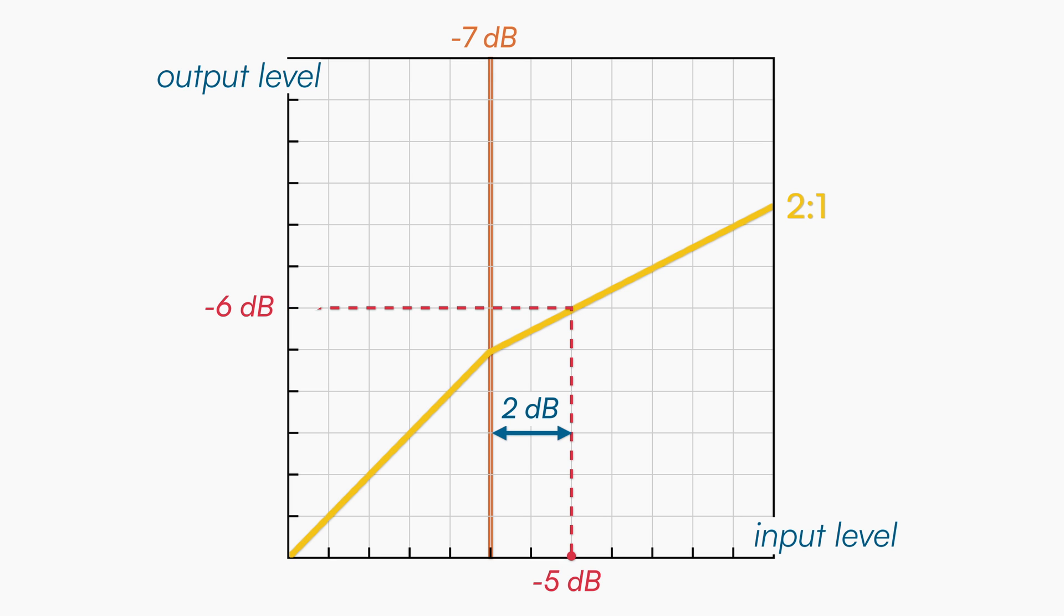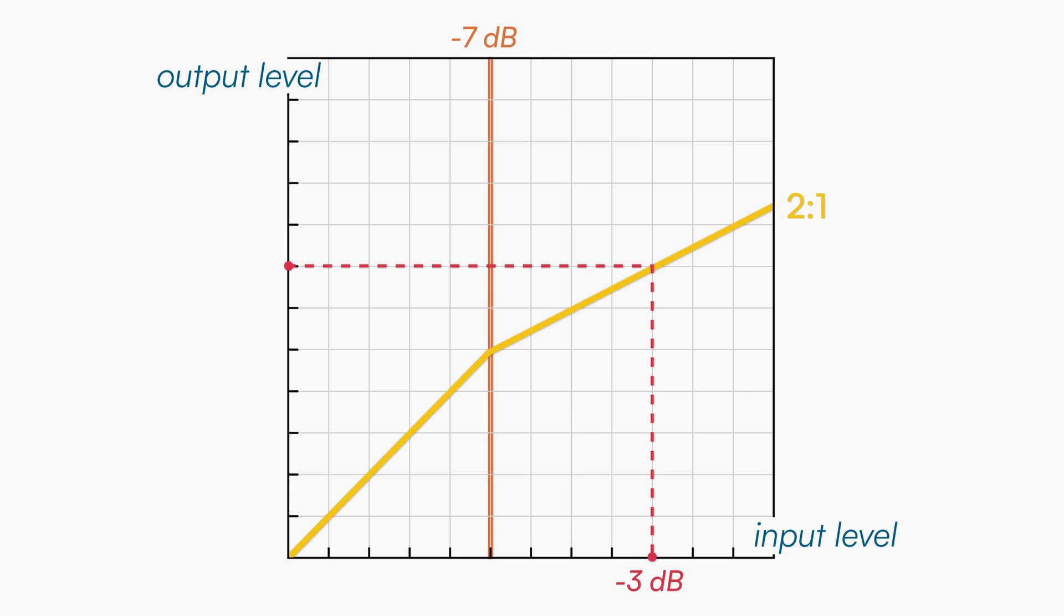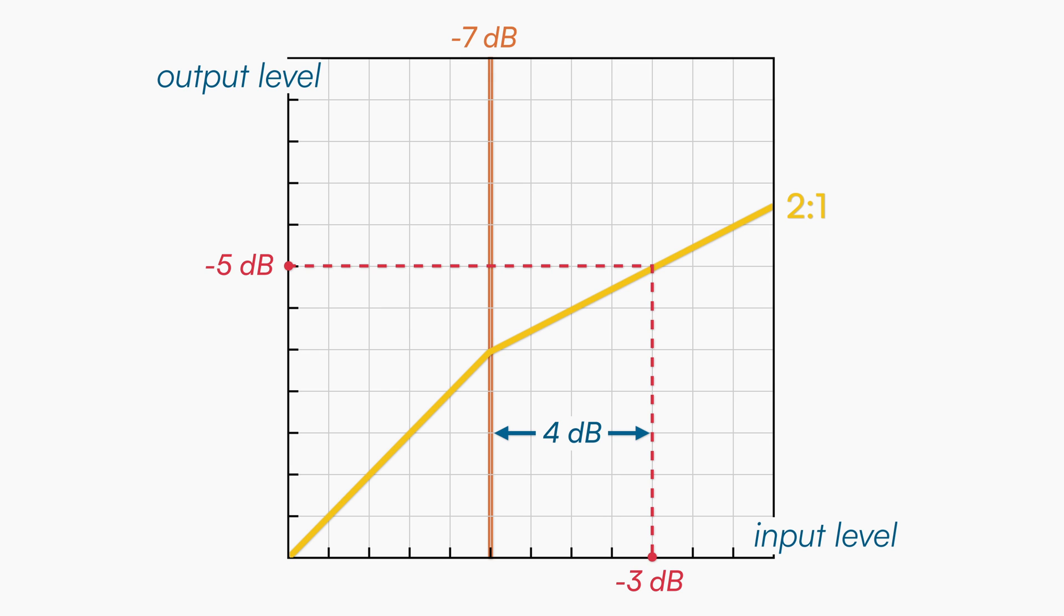Keeping the same ratio, we can now see what happens if the signal is exceeding the threshold by 4dB. The input level is now at -3dB, the threshold is still at -7dB, and we have 2dB of attenuation above the threshold. As we can see, the output level is now at -5dB.